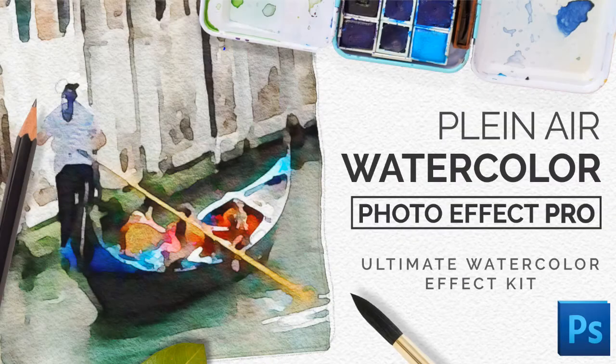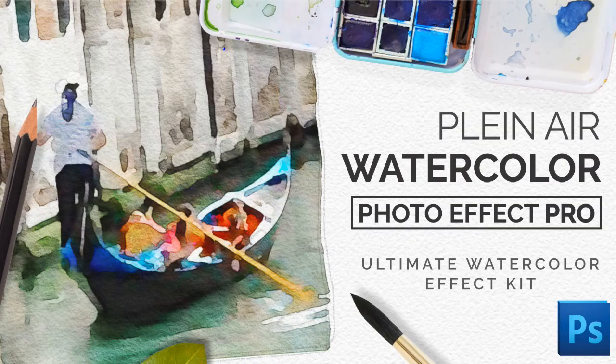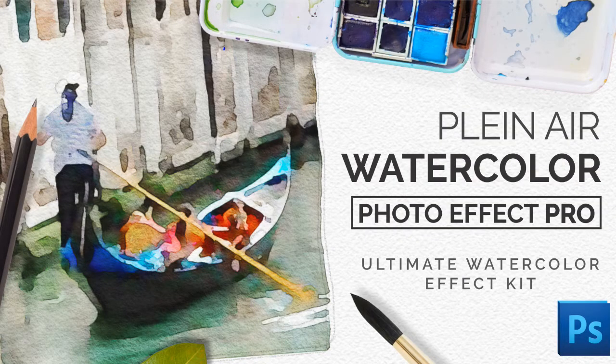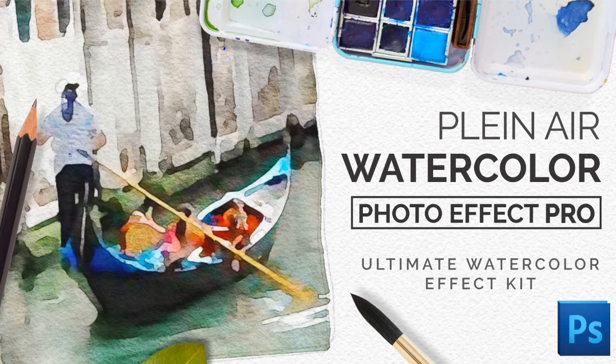Hey everyone, my name's Kelvin. Welcome to my video tutorial about how you can use the plain air watercolor effect for Photoshop.